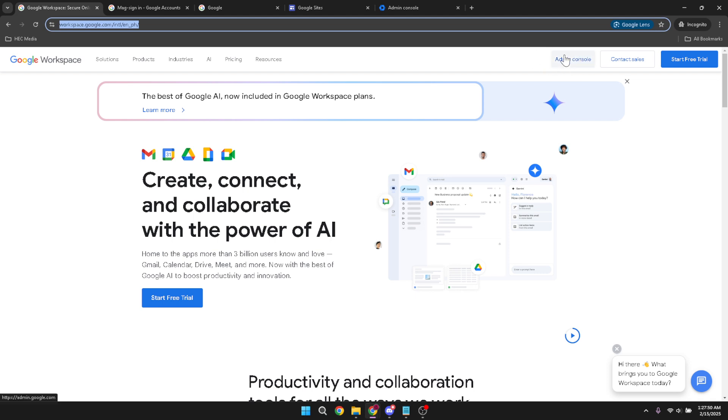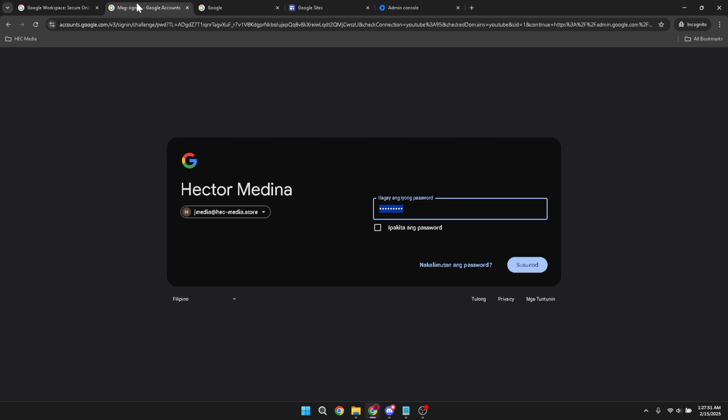Next, you'll enter your business email to log in. It's important that you use your business email address linked to your Google Workspace account, ensuring you have the right permissions to proceed.